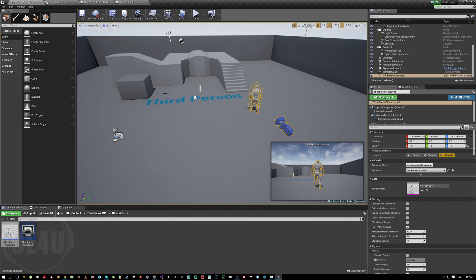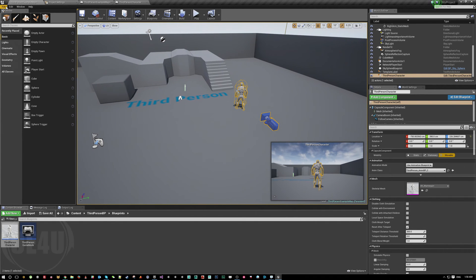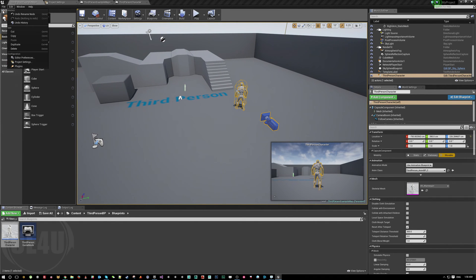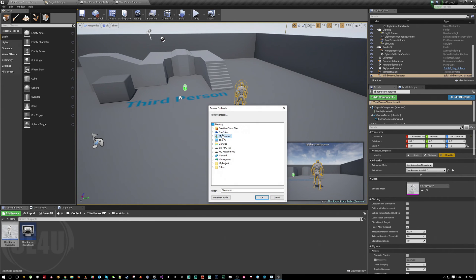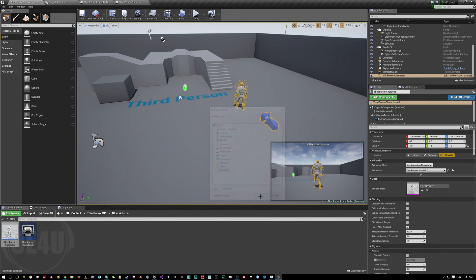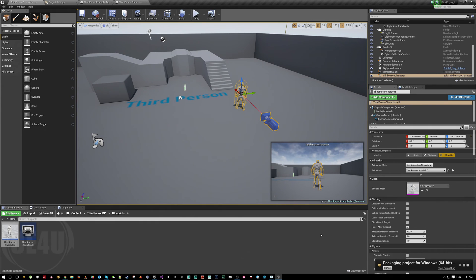This is how you can create console commands. One more thing - let's try this in a build to make sure everything works. I'm on Windows, so I'm going to build for Windows. Let me package it to the desktop and give it some time to build.